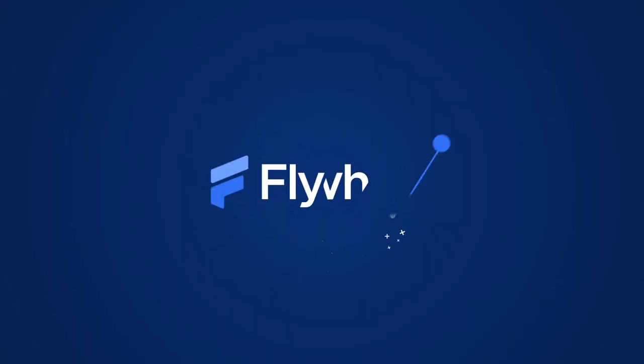And that concludes my overview of Flywheel. For more information or to schedule a demo, please visit us at www.flywheel.io. Thank you.